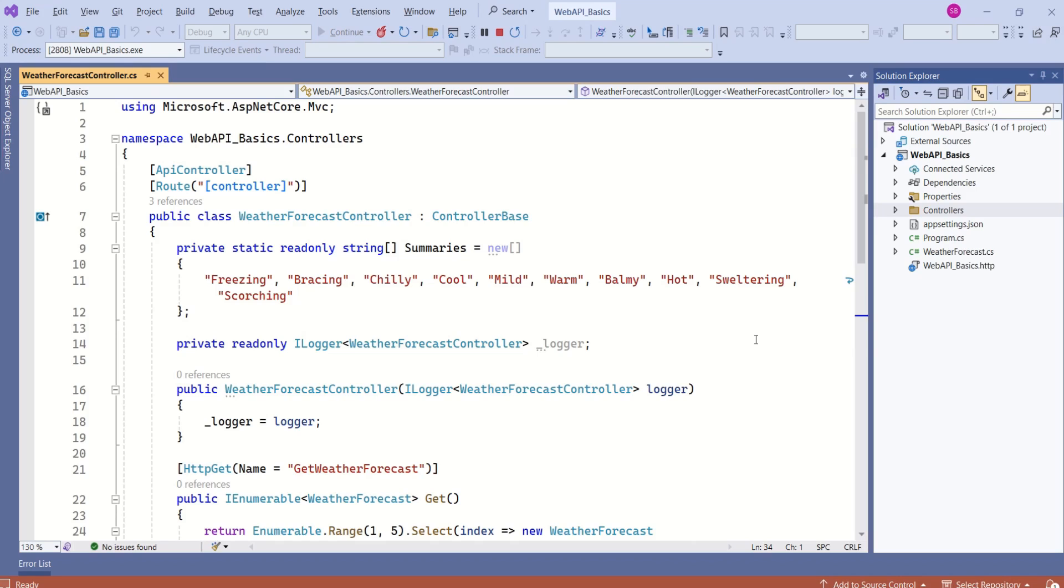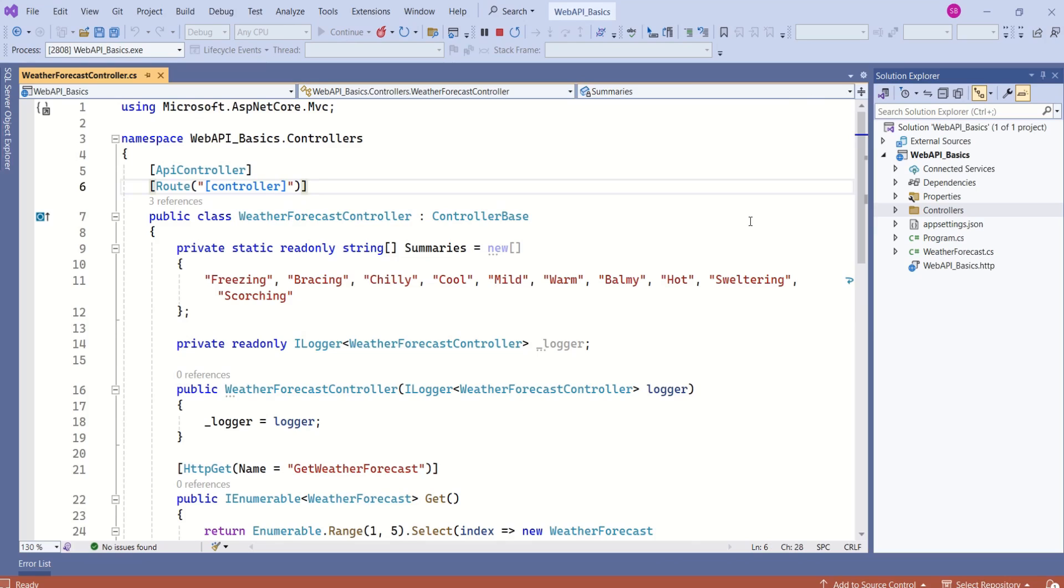Also, you can create Web API using empty project template, but you should know what are the necessary things that should be there in a Web API. In this video we have learned how to create Web API project using template. There is a lot more to learn. Stay tuned. Thanks for your time. See you soon in the next video.